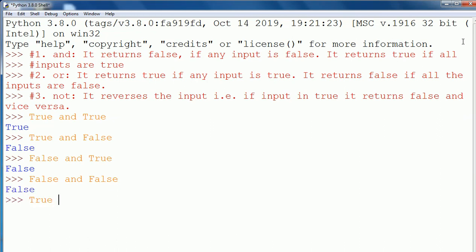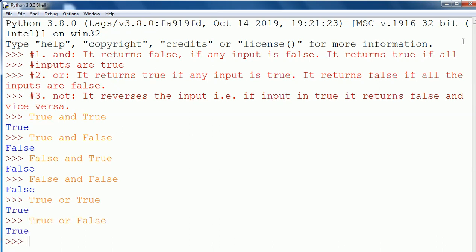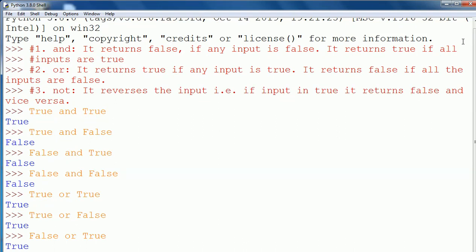True OR true — of course, if any input of OR is true, it will return true. True OR false shows true because the first input is true. False OR true shows true because the second input is true.